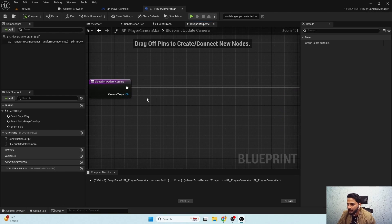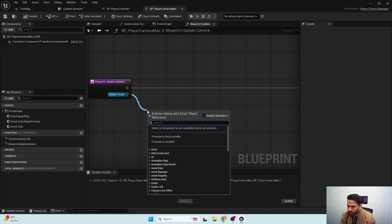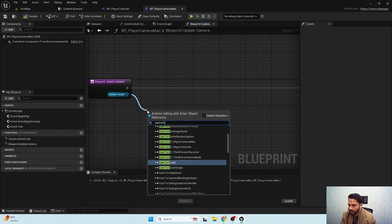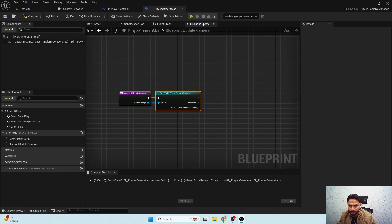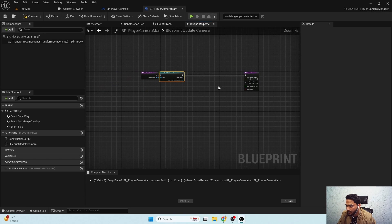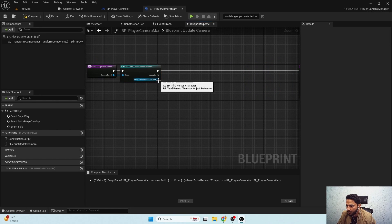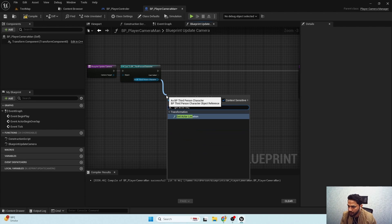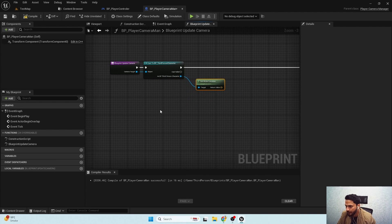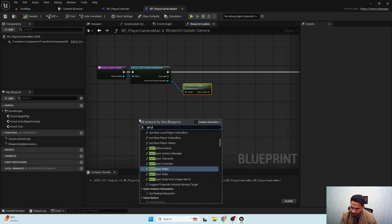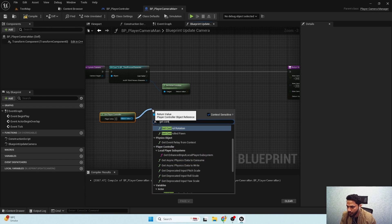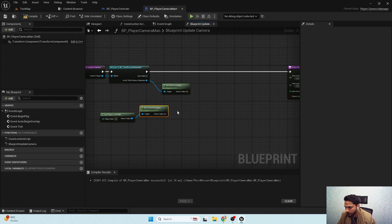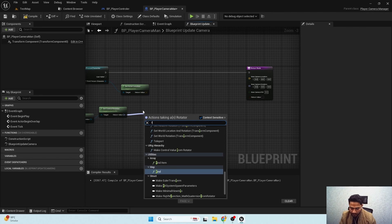From the camera target I'll cast it to my third-person character class. Now I'll get the actor location, and also get the player controller to grab the controller rotation and get the forward vector.